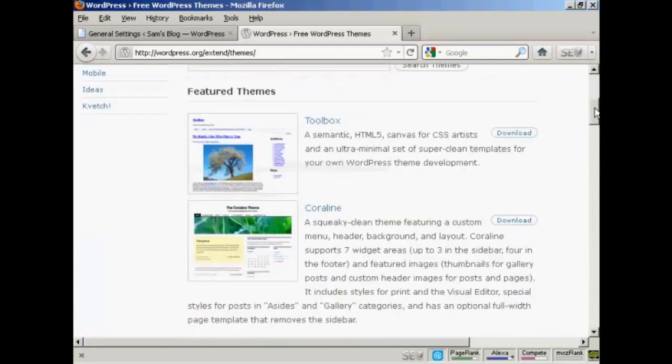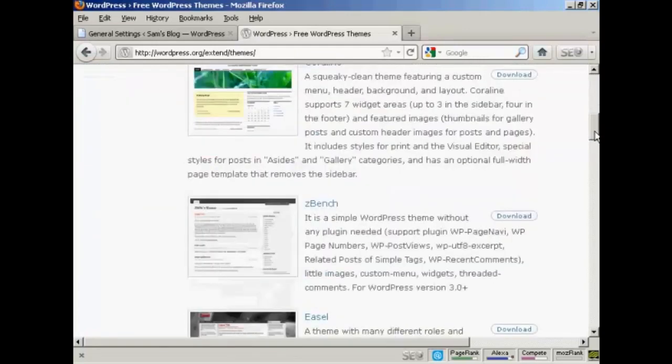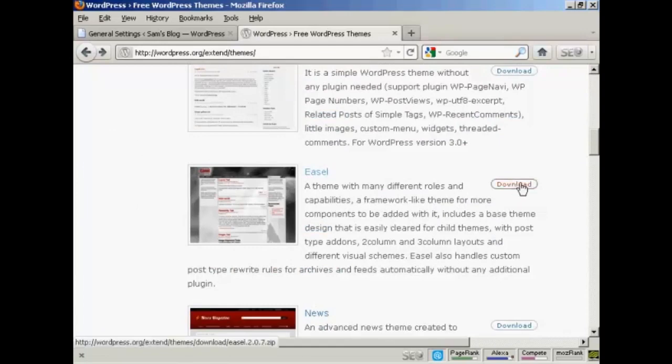I'm going to download one of the featured themes. The one I'm going to download is this one, Easel. And what you do, come over here to the Download button, click on Download.